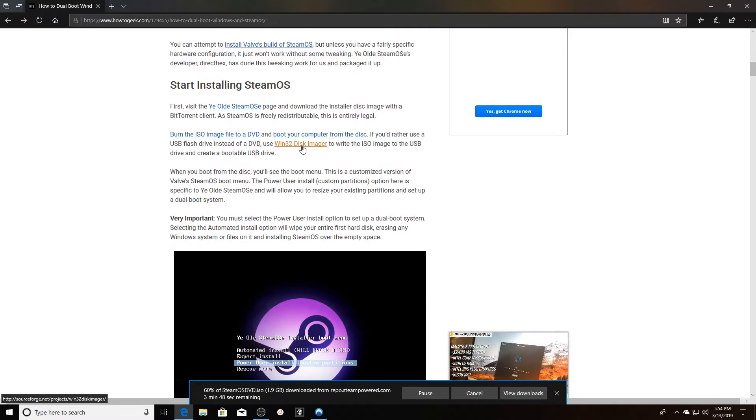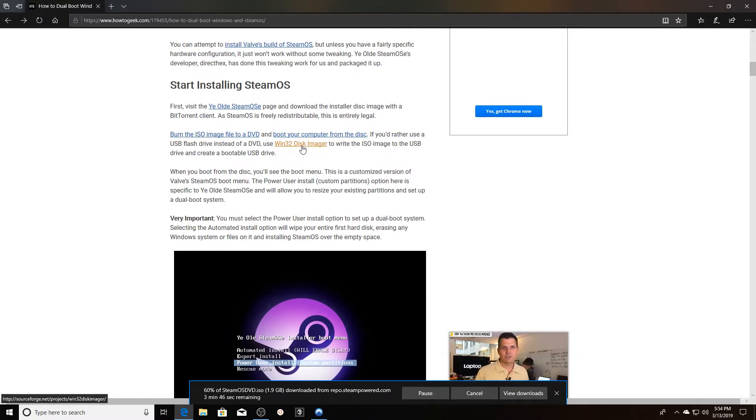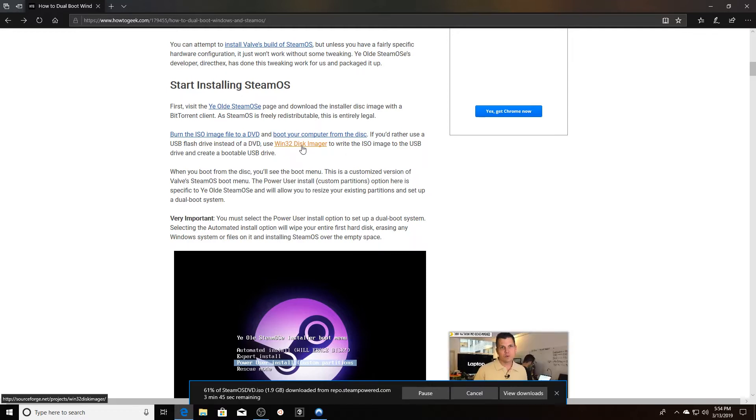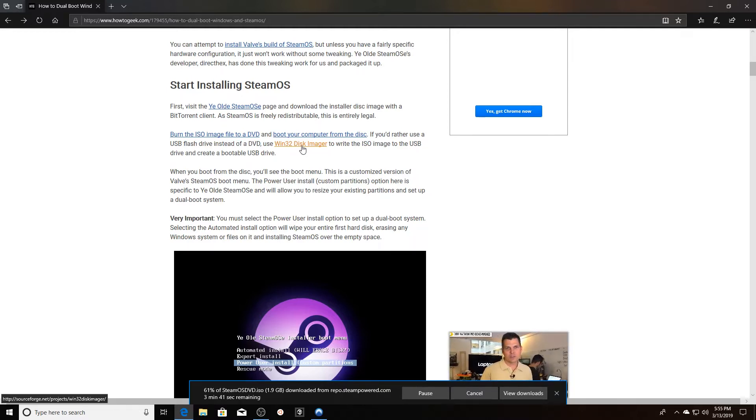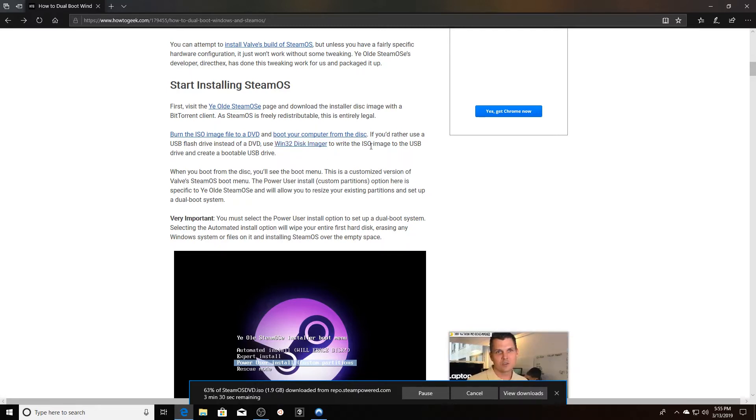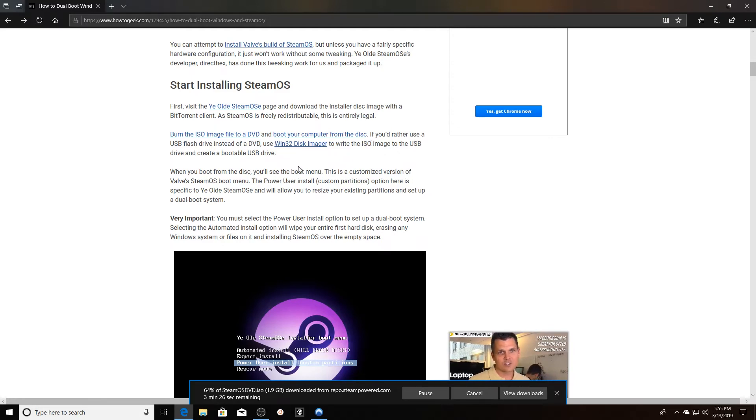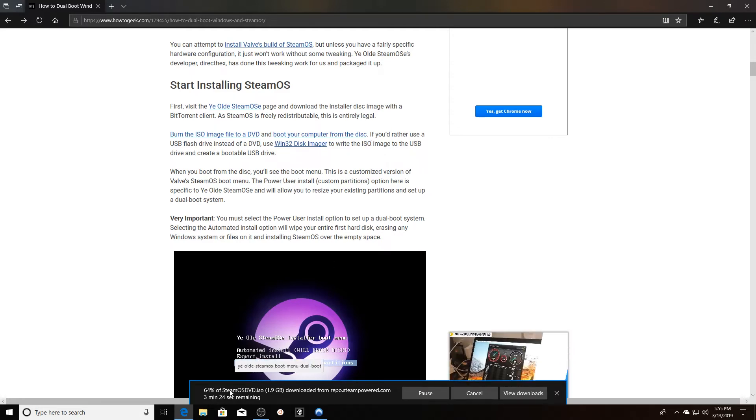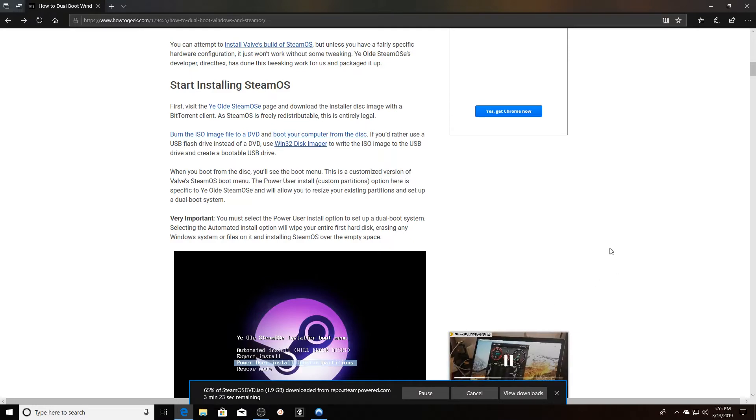The difference between the two is that ye olde SteamOS and the full version of Valve SteamOS, one is going to require less hardware. SteamOS actually has a litany of hardware requirements that ye olde SteamOS doesn't have. So I'm going to just do the SteamOS ISO and I'm actually downloading it here at the bottom.